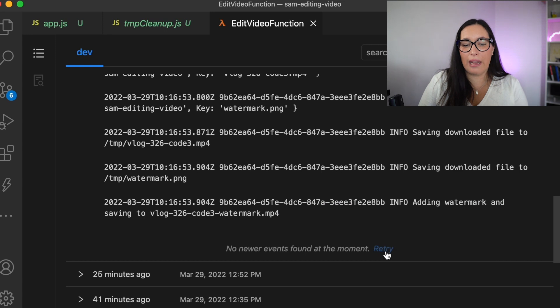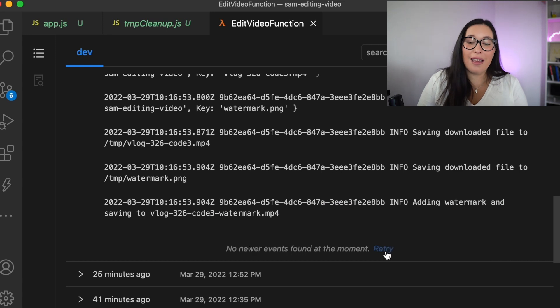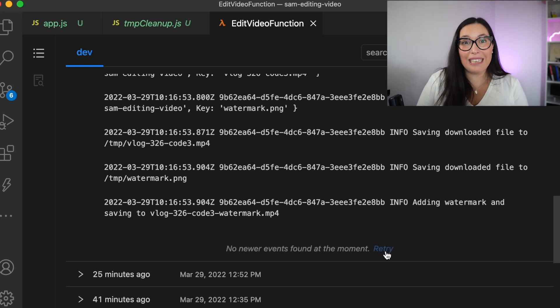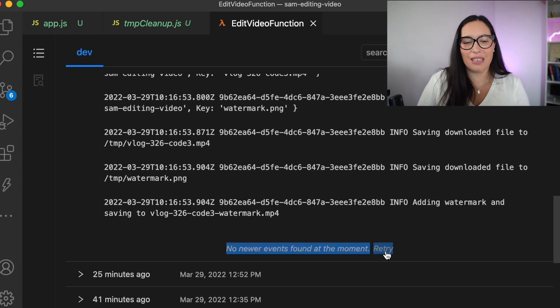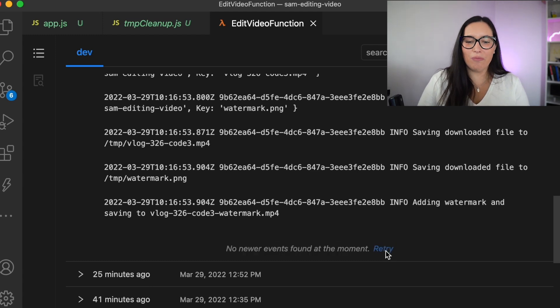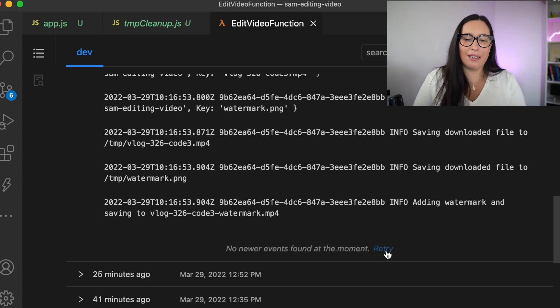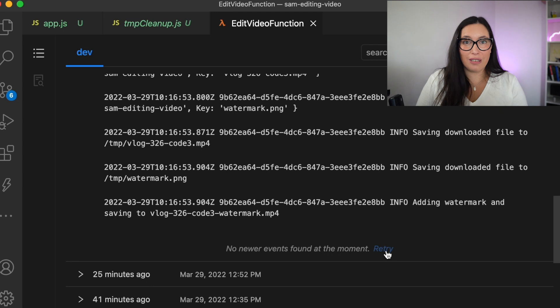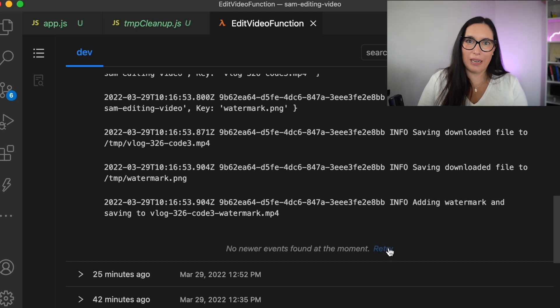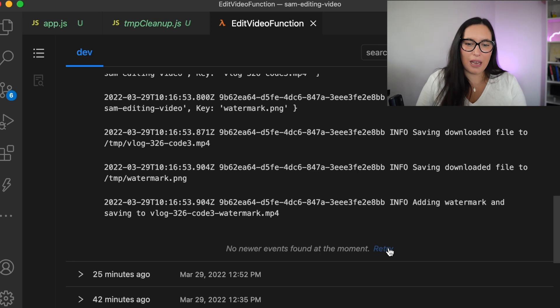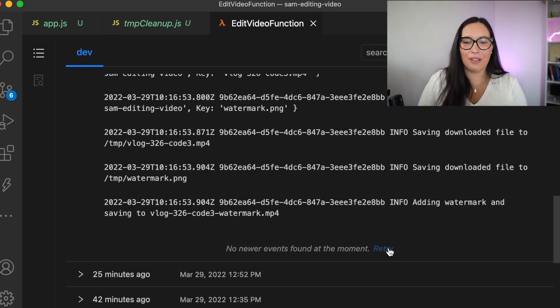And then we need to wait here because now it's doing the processing of the file. And this takes a while. The while depends on how big your file is and how much memory you allocated to your processing. So this will be done in a few seconds. For this video that is a 20 megabytes video, but a bigger video might need more time.